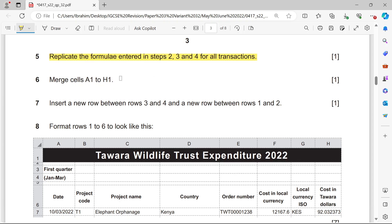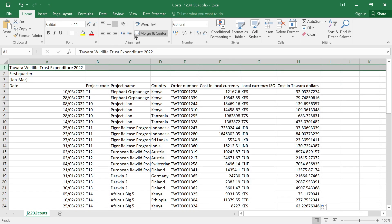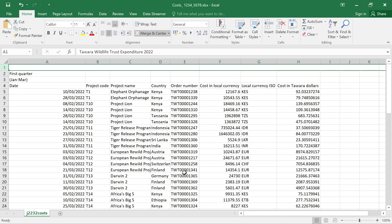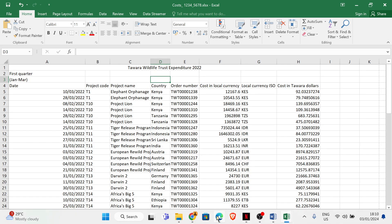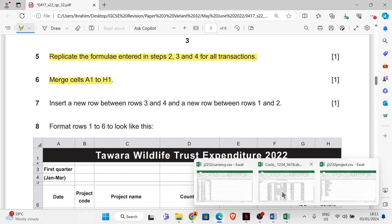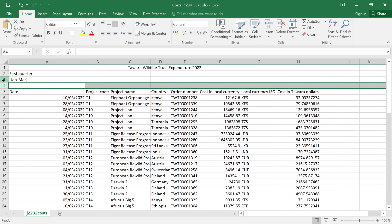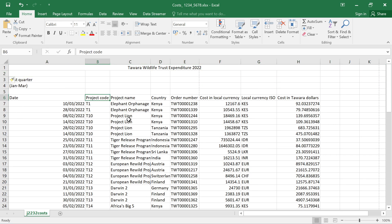Merge cells A1 to H1. Select the cell range A1 to H1 and merge them. Then insert a new row between rows 3 and 4, and also between rows 1 and 2. That's done.